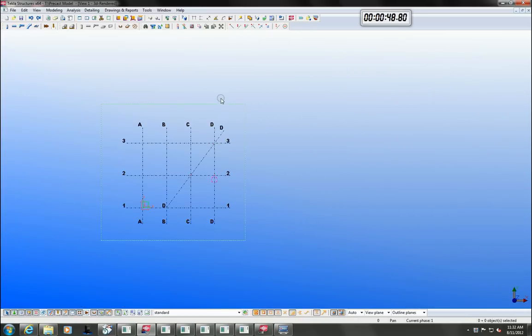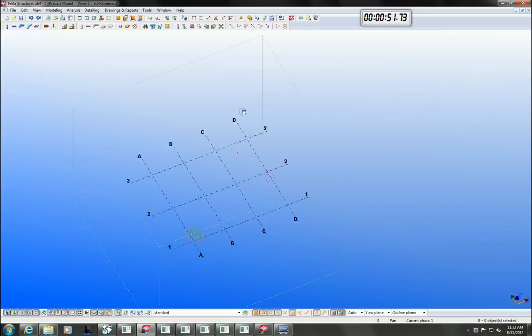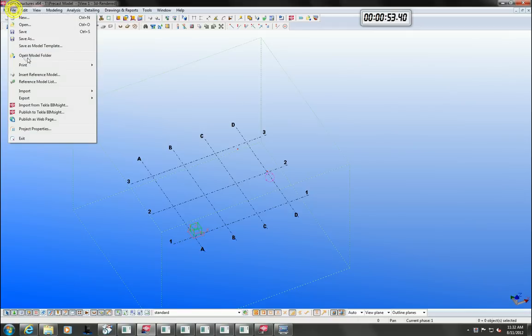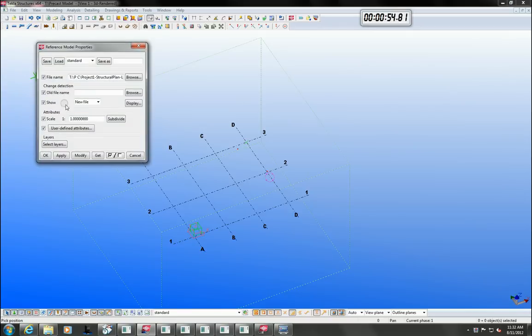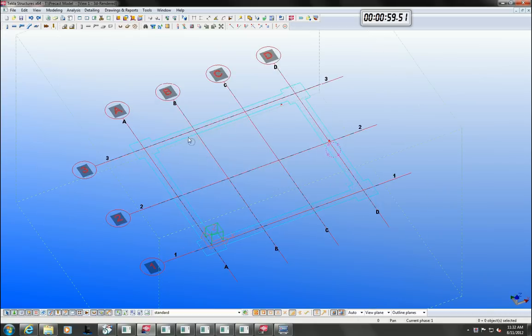You may receive a CAD drawing from an architect and they can be referenced into Tecla. We can trace over them and I will just add a few columns here to start with.